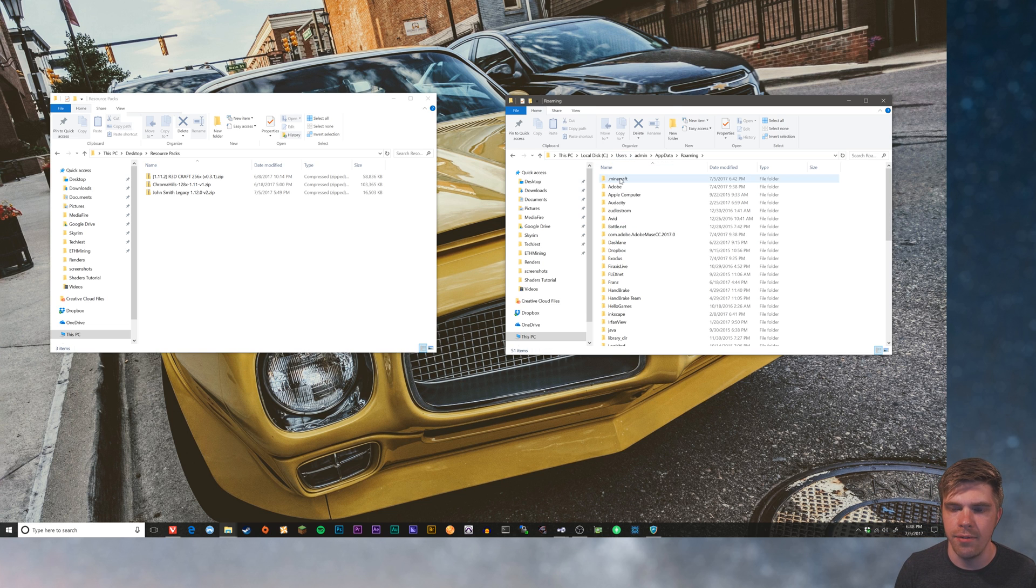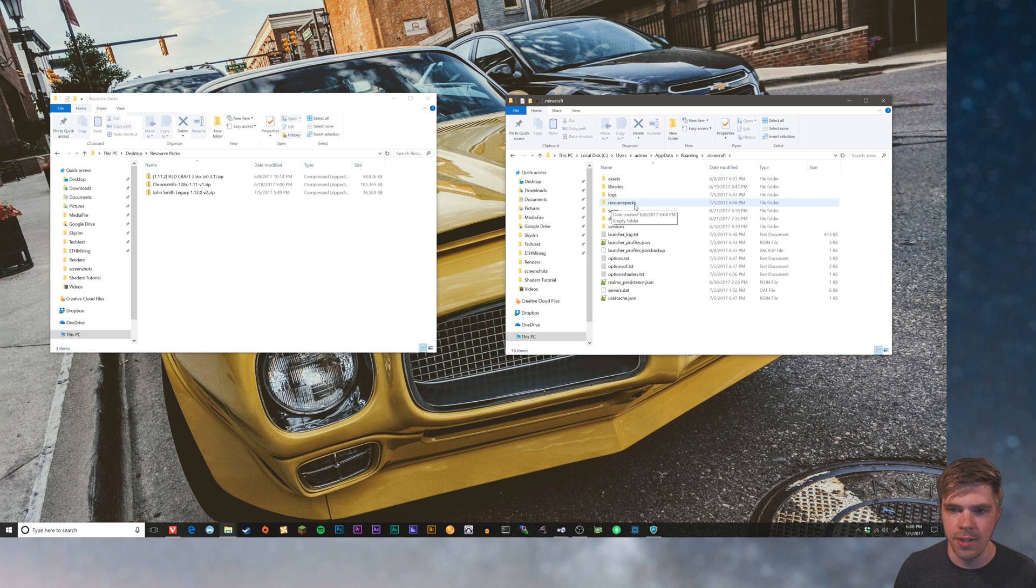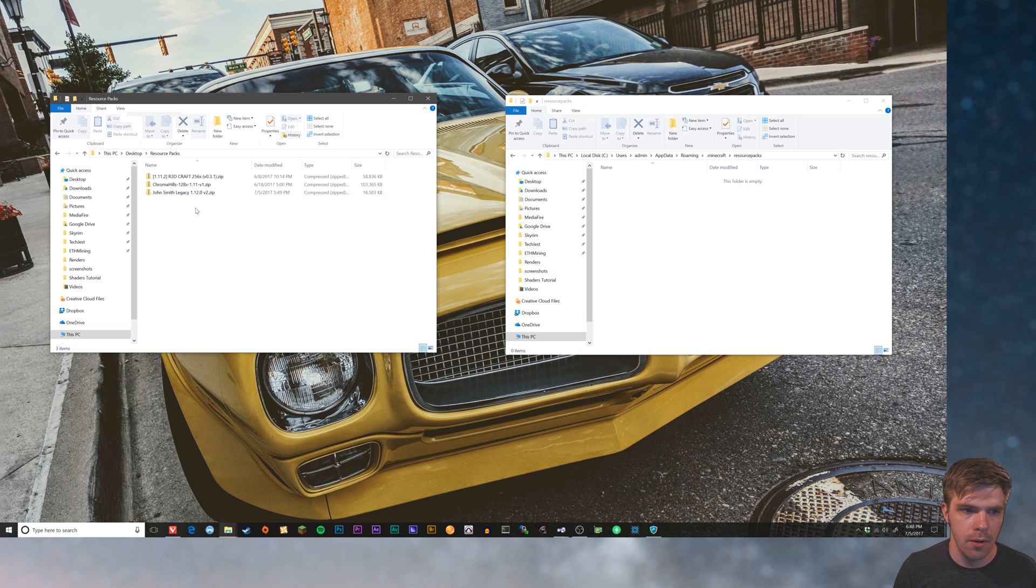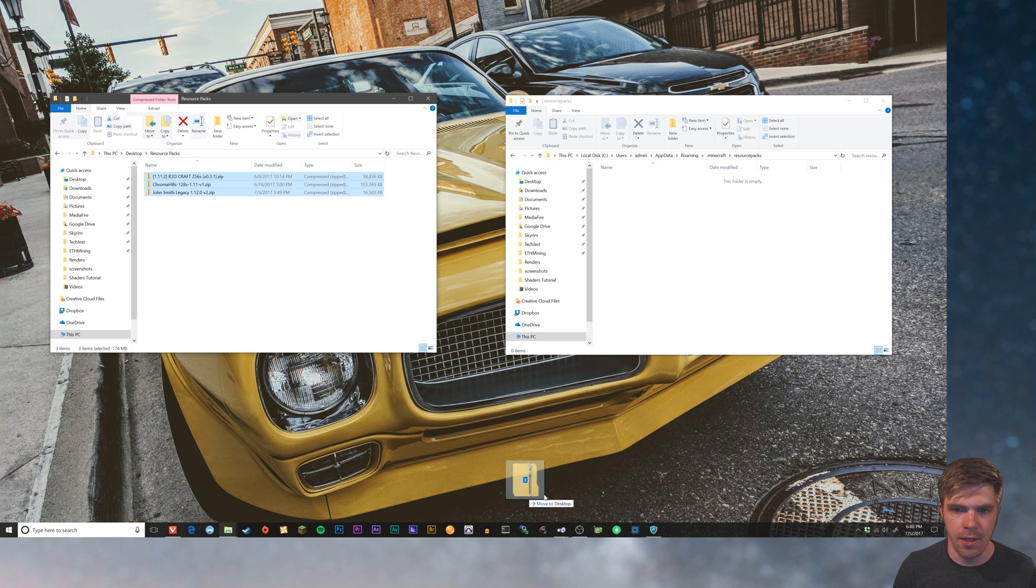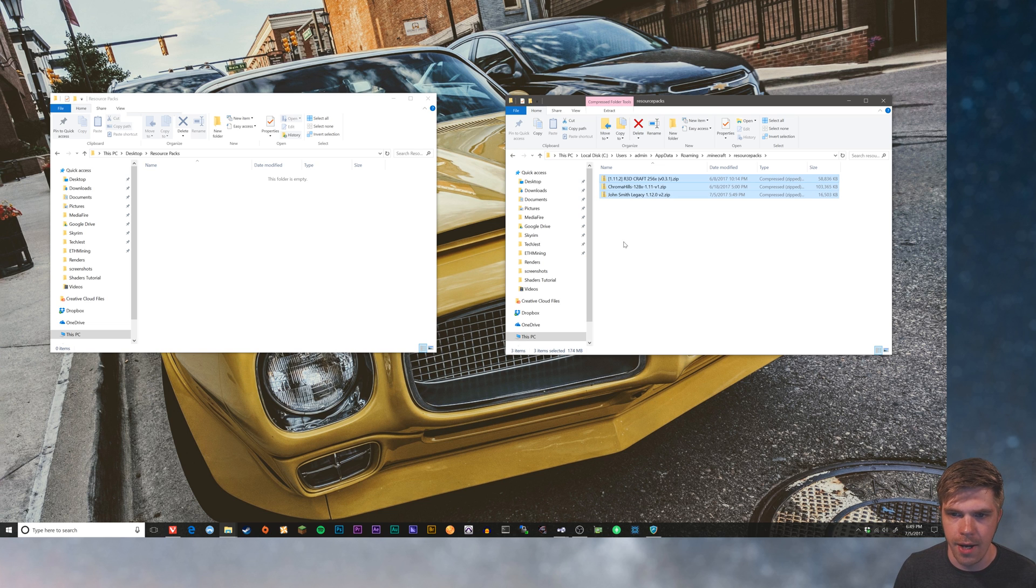We've got the Minecraft install directory. You see this folder that's already there called resource packs. We'll open that up. Highlight all of the resource packs and drag them in. Hey, look, we've installed a resource pack. Three actually.